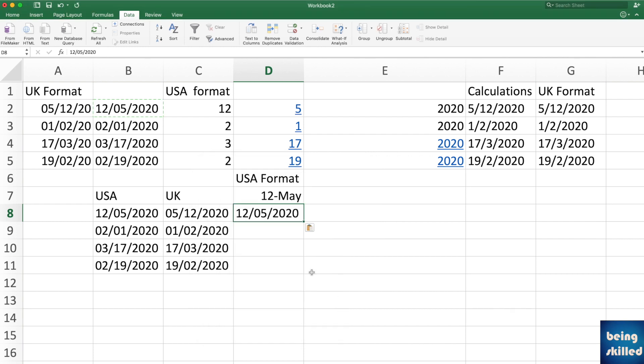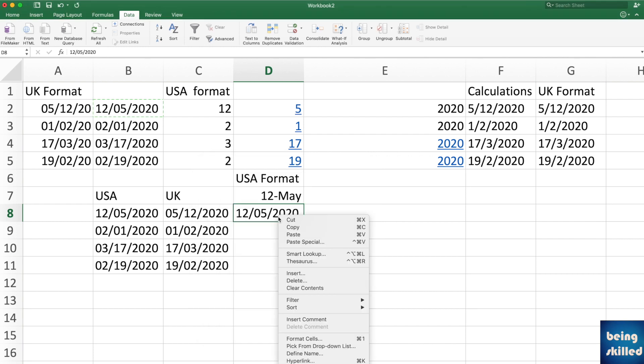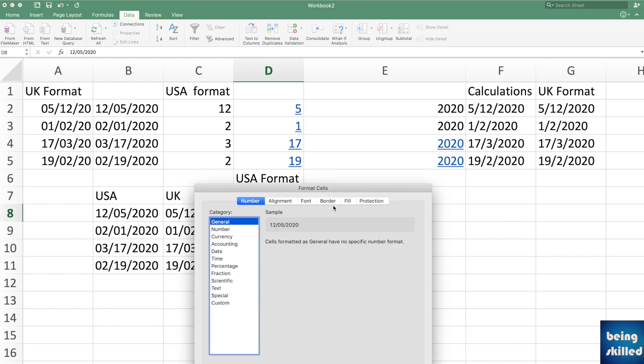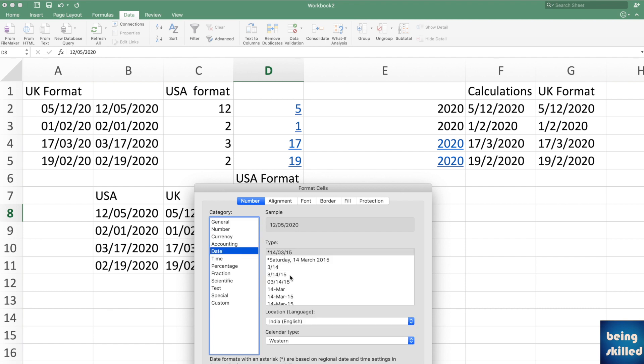But it shouldn't be double clicked because the moment you double click on it, it will change. So let me show you the example. Go to format cells and go to date and then use this.